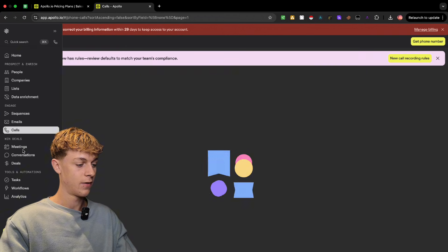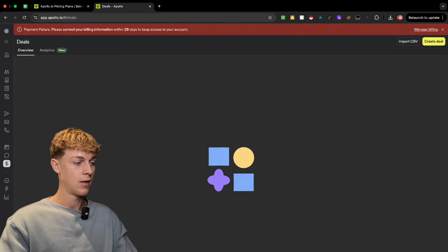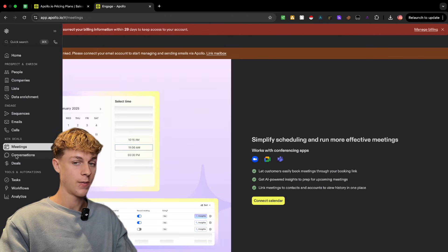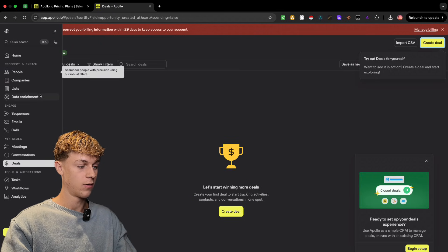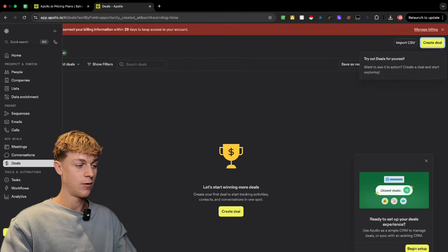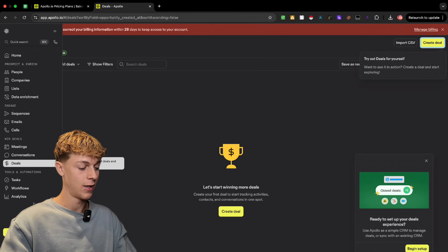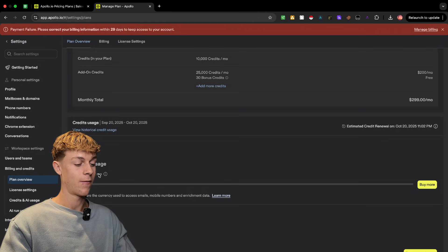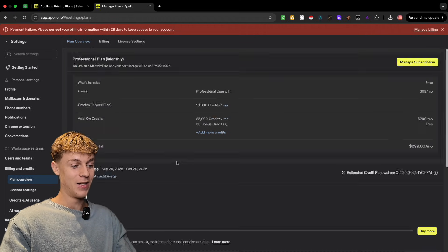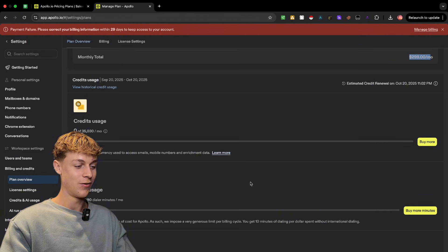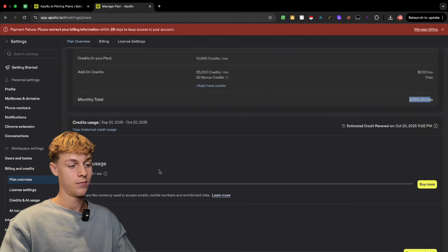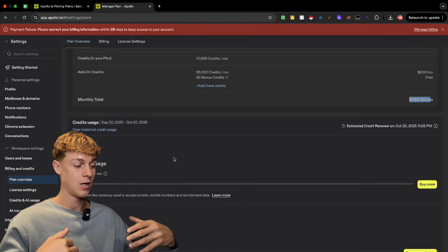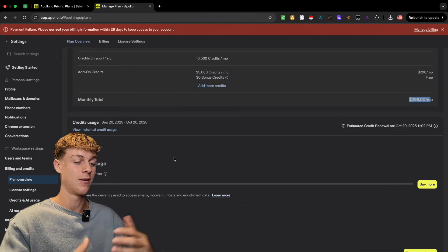There are other features like Meetings, Conversations, and Deals which you can explore in your own time — I don't personally use them, but you can connect your calendar, which I'd recommend. The main thing to use Apollo for is the People section and data enrichment. Be smart with your credits — you can preview everything without spending any. I've given you a few secret filter tips throughout. You can manage your plan and check your credit count in the settings. You don't need the $300 a month plan — start with the free plan, experiment, then upgrade to the cheapest paid plan when you're ready. Selling B2B is probably the easiest way to make money if you're a beginner.